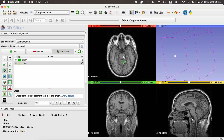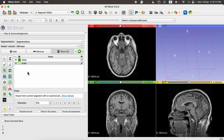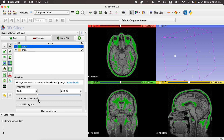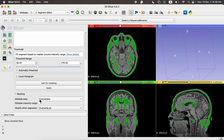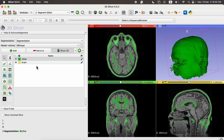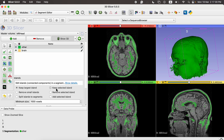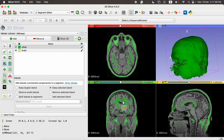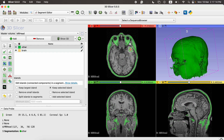Now we move towards semi-automatic segmentation. We have two regions already created. First, click the Threshold button — this lets us set the threshold for the region we want to segment. Click on the 'other' button, then move the bar to adjust the segmentation threshold, and click Apply. Next click the Island button and keep the selected region — we only want to keep the regions outside the brain.